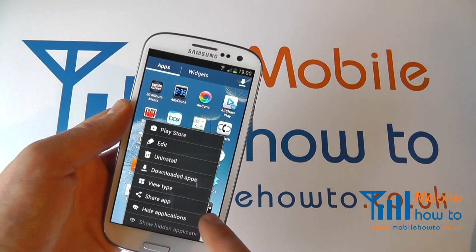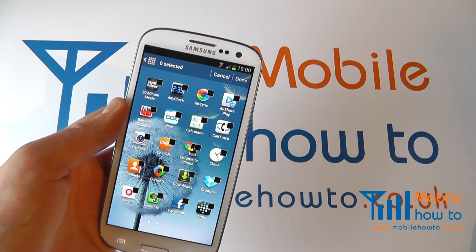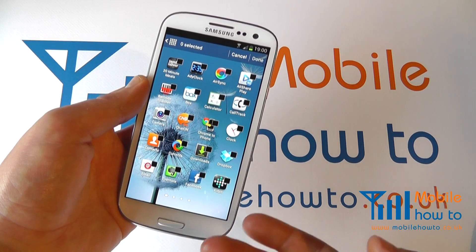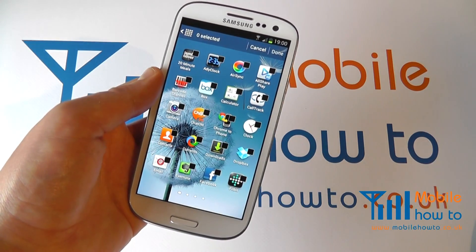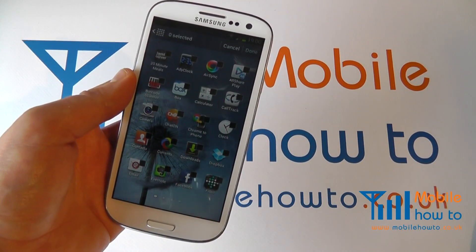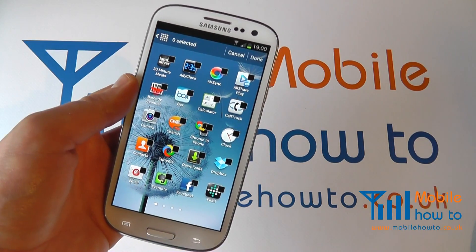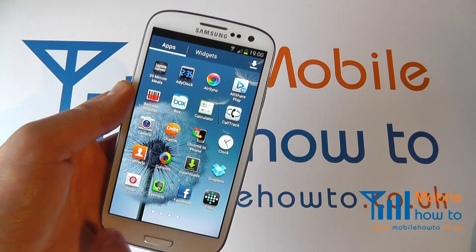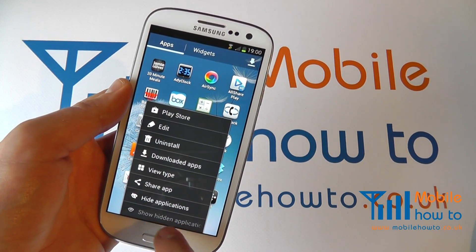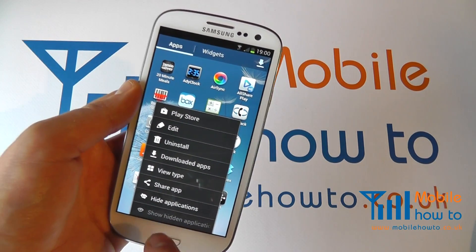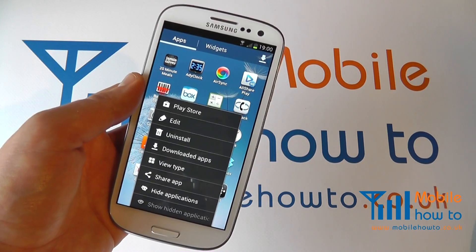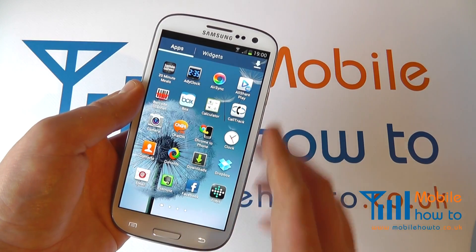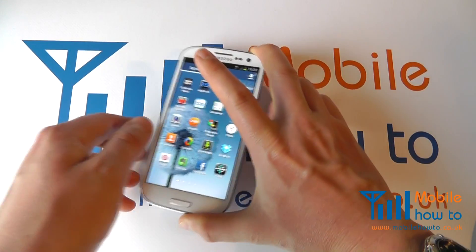I can even hide applications if I choose. There may be apps that I don't want kids to access if my kids were using my phone. You literally press each one that you want to hide, and then those apps will be hidden. If you had some hidden, you can tell it to show your hidden applications. Those are just some of the ways that you can organize your apps on the Samsung Galaxy S3.